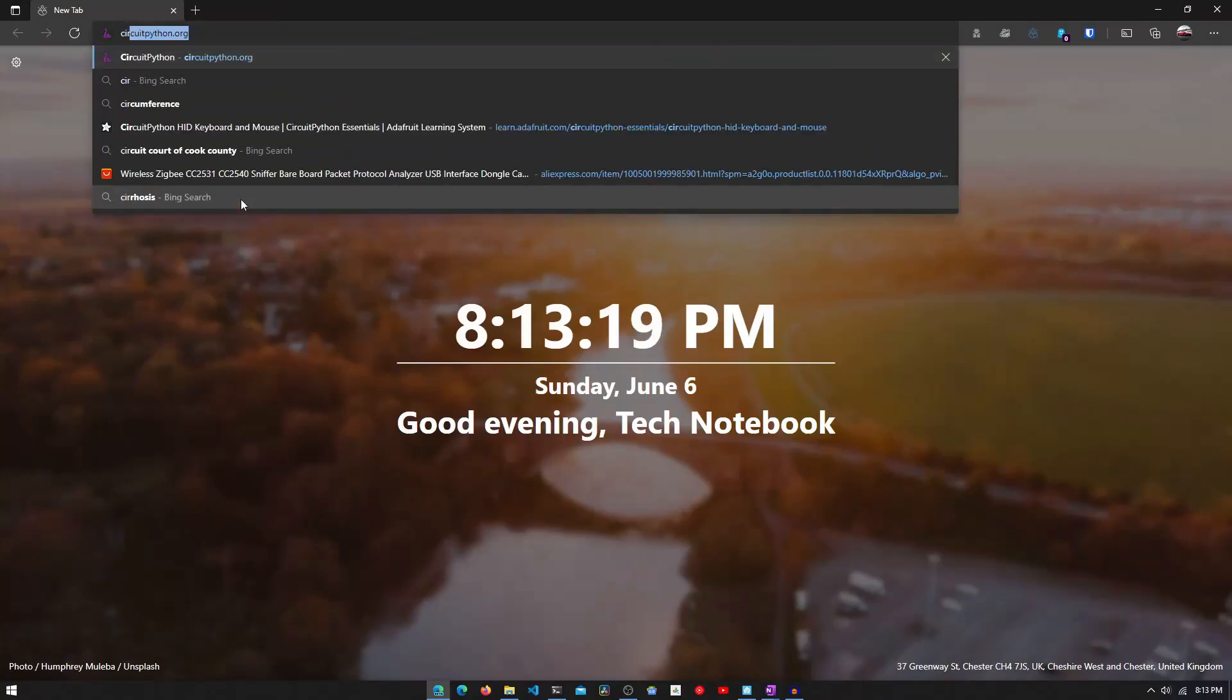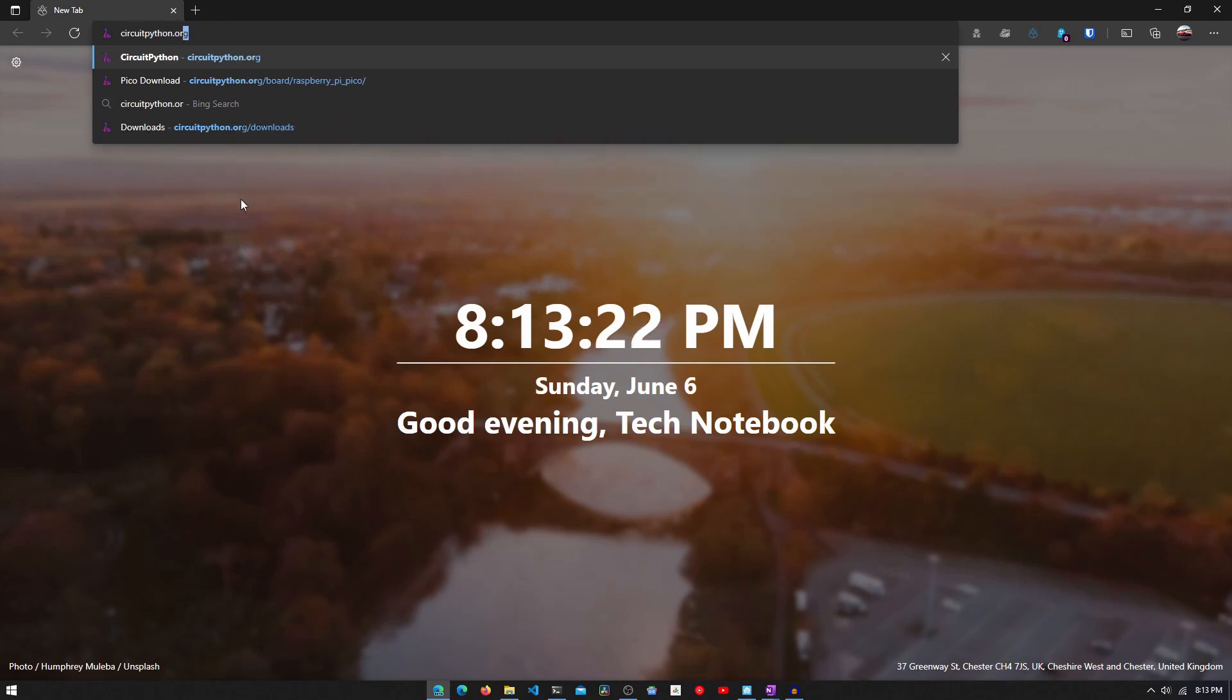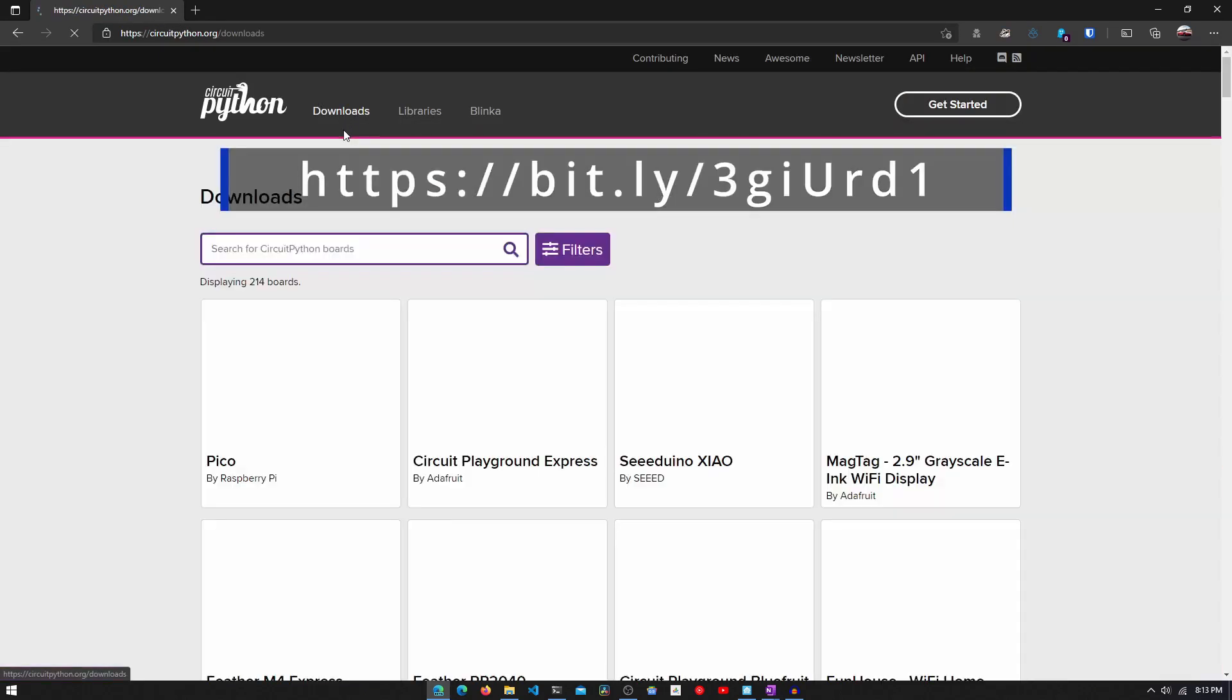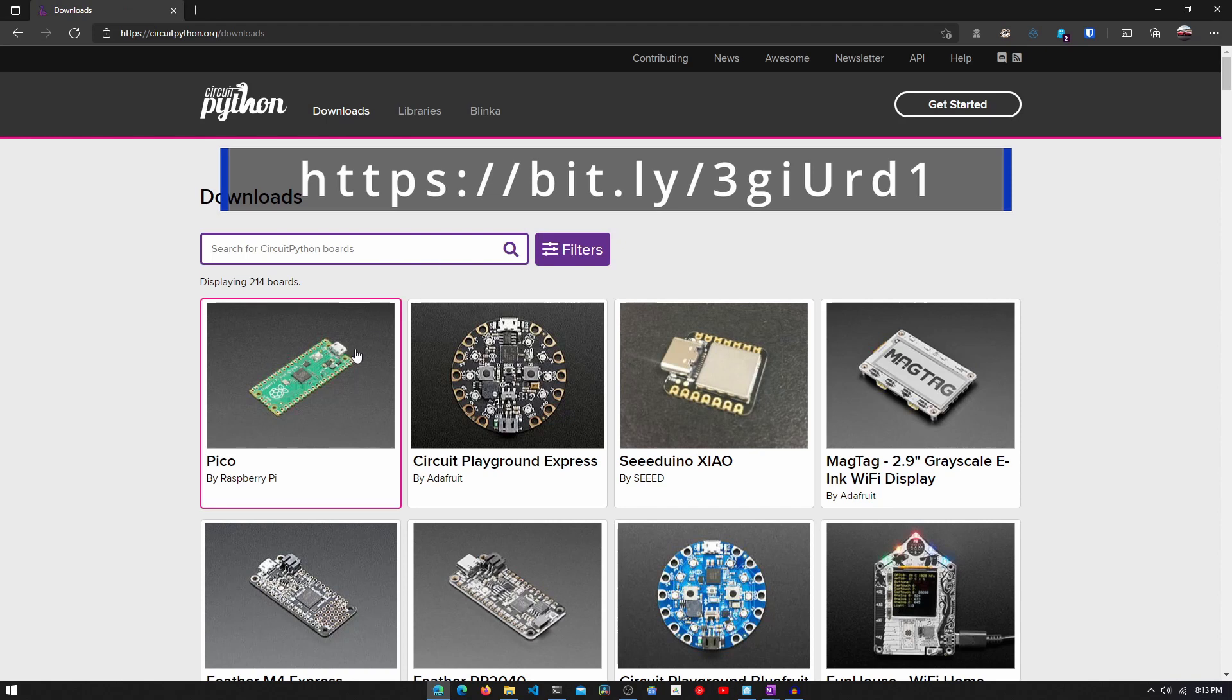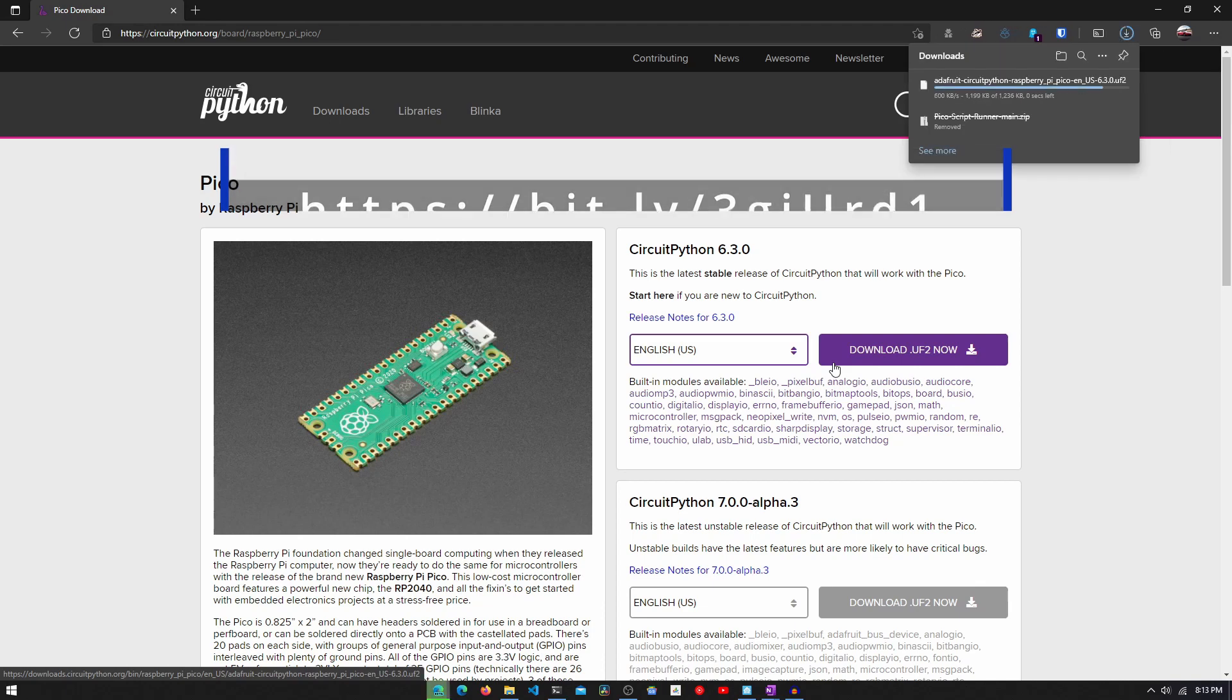The first step is to install the CircuitPython firmware onto the PyPico. The way we install CircuitPython is by going to the link on your screen and in the description below. We need to install the UF2 firmware file for the Raspberry Pi Pico.